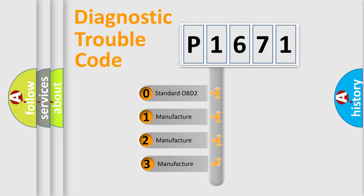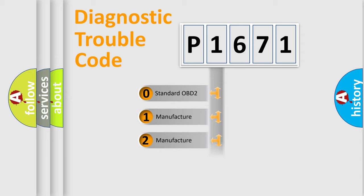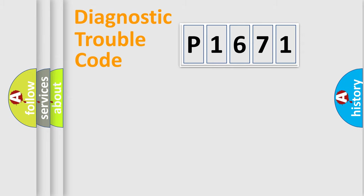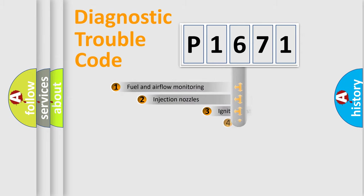If the second character is expressed as zero, it is a standardized error. In the case of numbers 1, 2, or 3, it is a manufacturer-specific expression of a car-specific error.